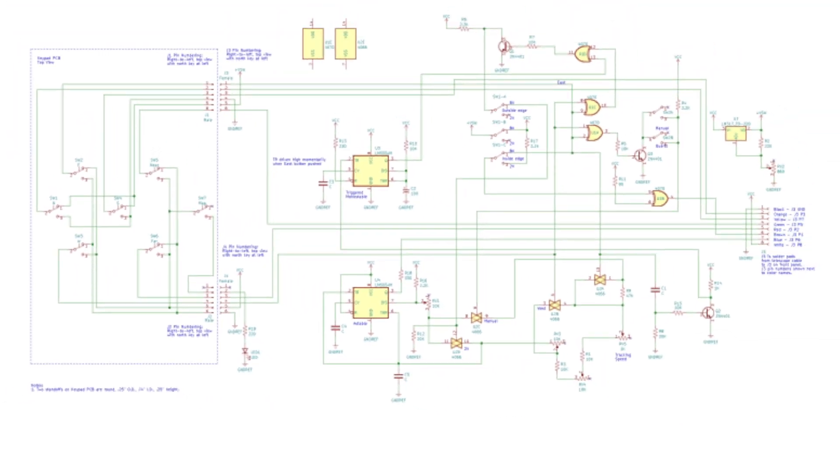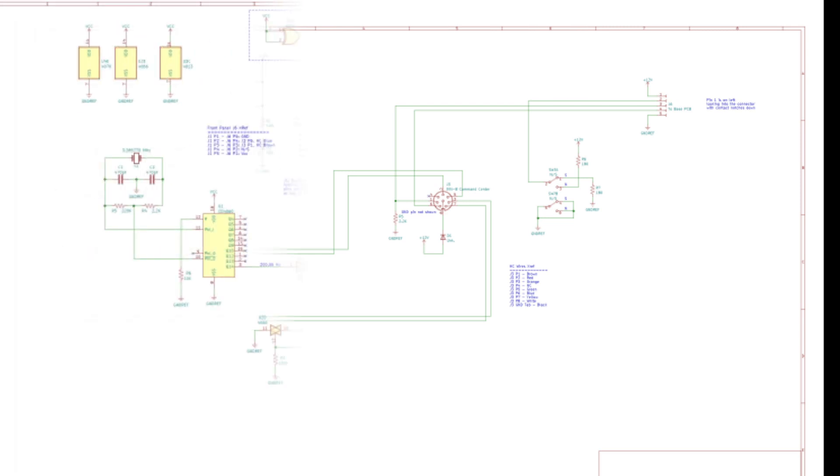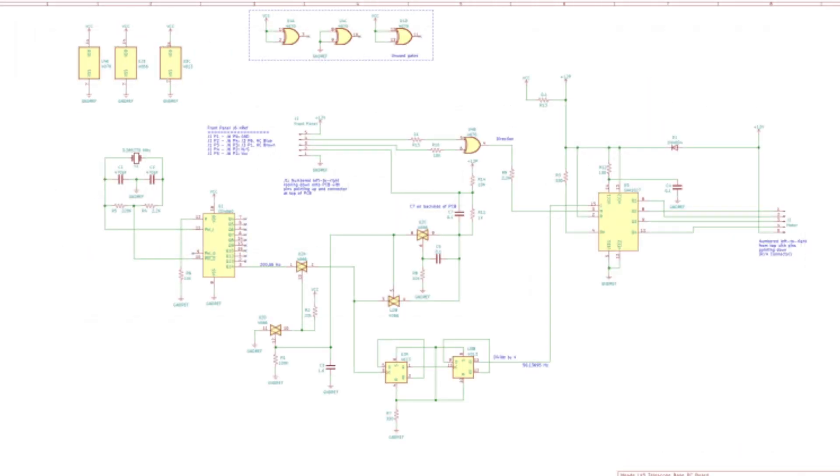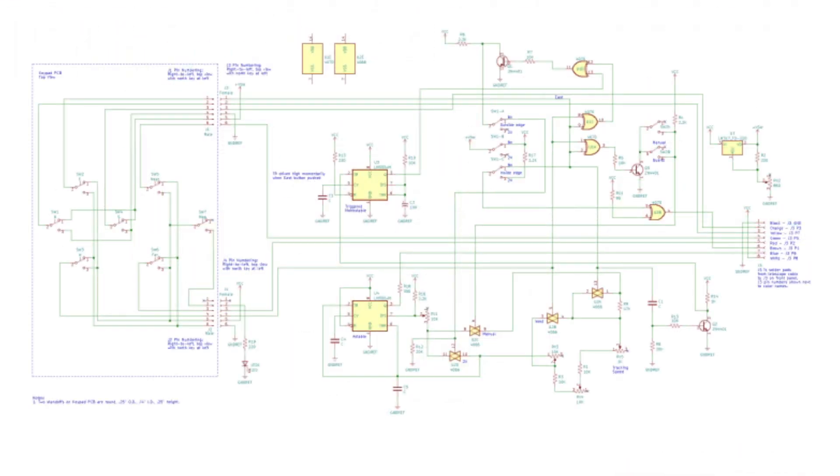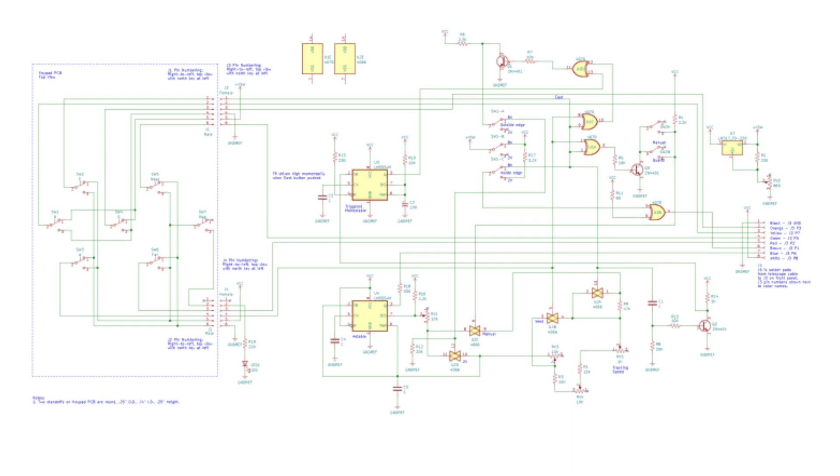What we've got at this point is a complete set of schematics that align with the three parts of the drive. The front panel, the base PCB, and the hand controller. And we'll post downloadable PDFs of all of them on the Clearline website. Since these schematics align with the physical parts of the drive, we'll call these physical schematics.